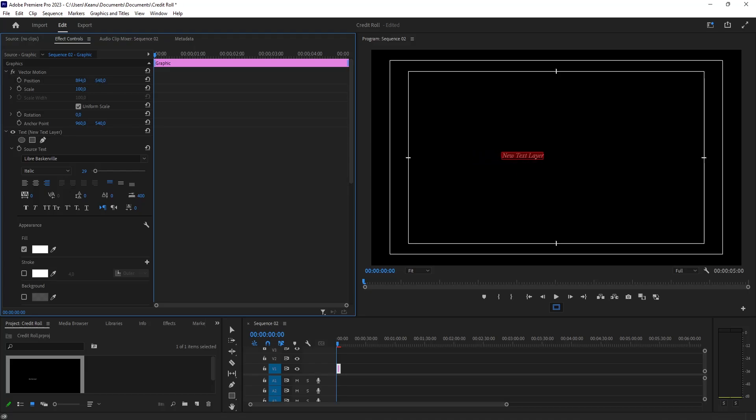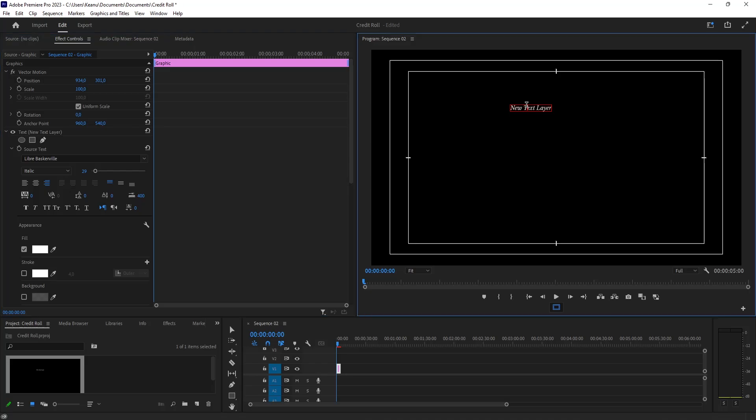To tweak the position, drag this number and the slider like this.